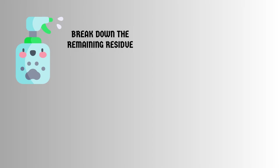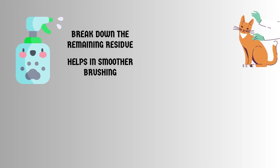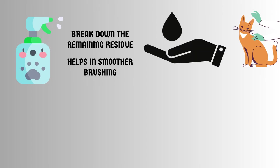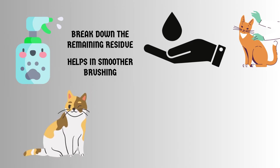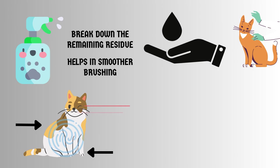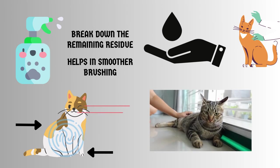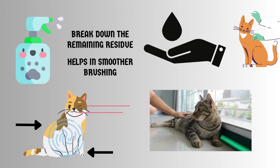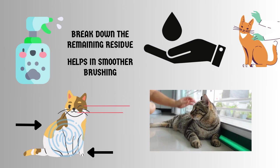After you've removed most of the tree sap, it's time to apply a pet safe grooming spray or oil. This will help break down the remaining residue and make it easier to remove. Here's how you do it. Take a small amount of the grooming spray or oil in your hand and rub it gently between your palms. Carefully apply the product to the affected areas of your cat's fur, hair, and paws. Make sure to distribute it evenly, but avoid getting it in your cat's eyes or mouth. Massage the area gently. Allow the product to penetrate the sap and loosen it from the fur.